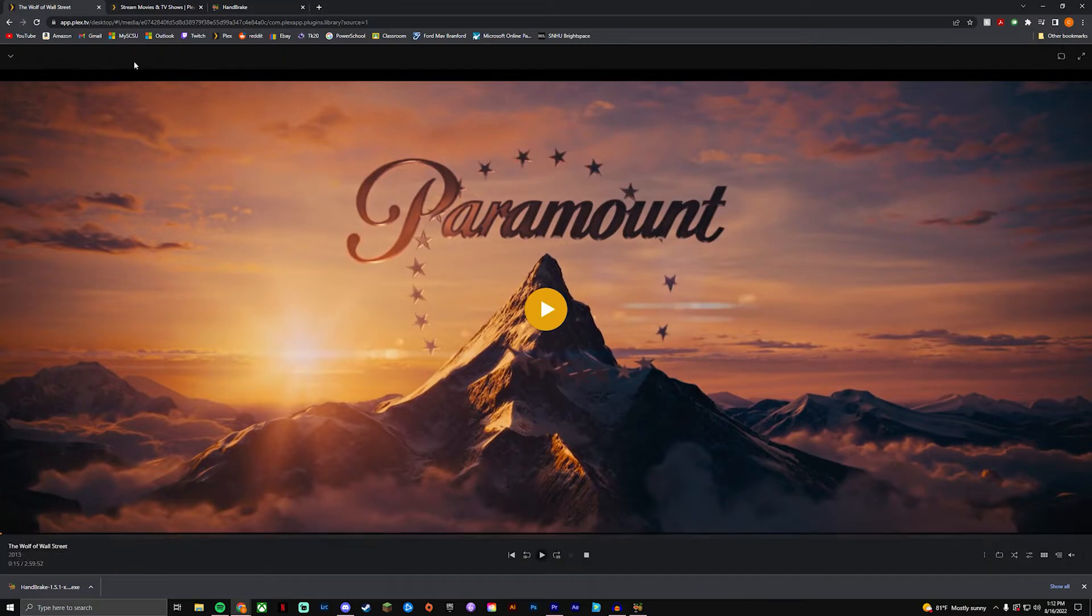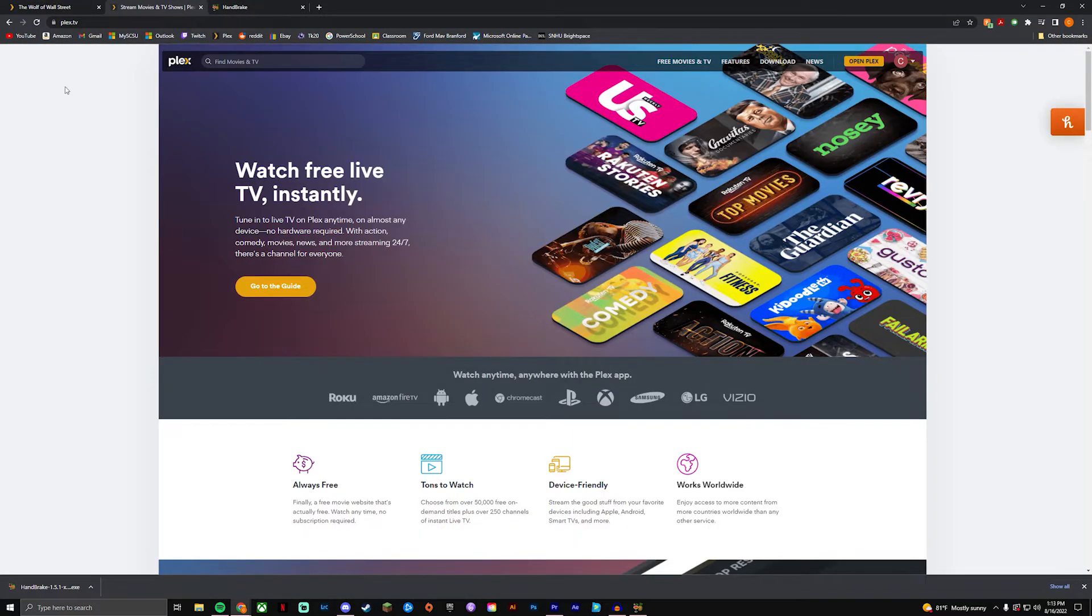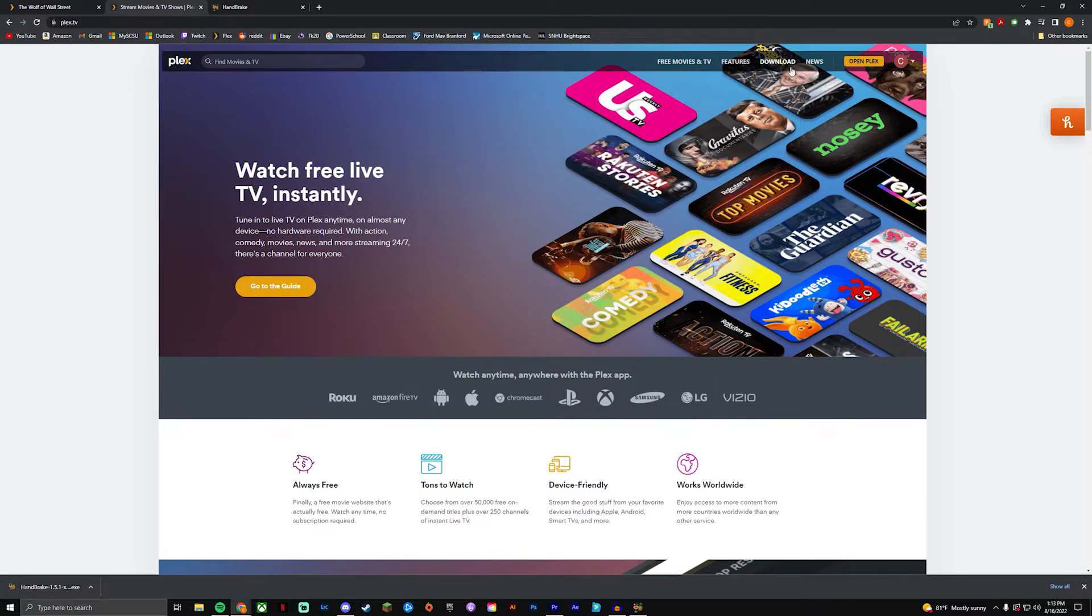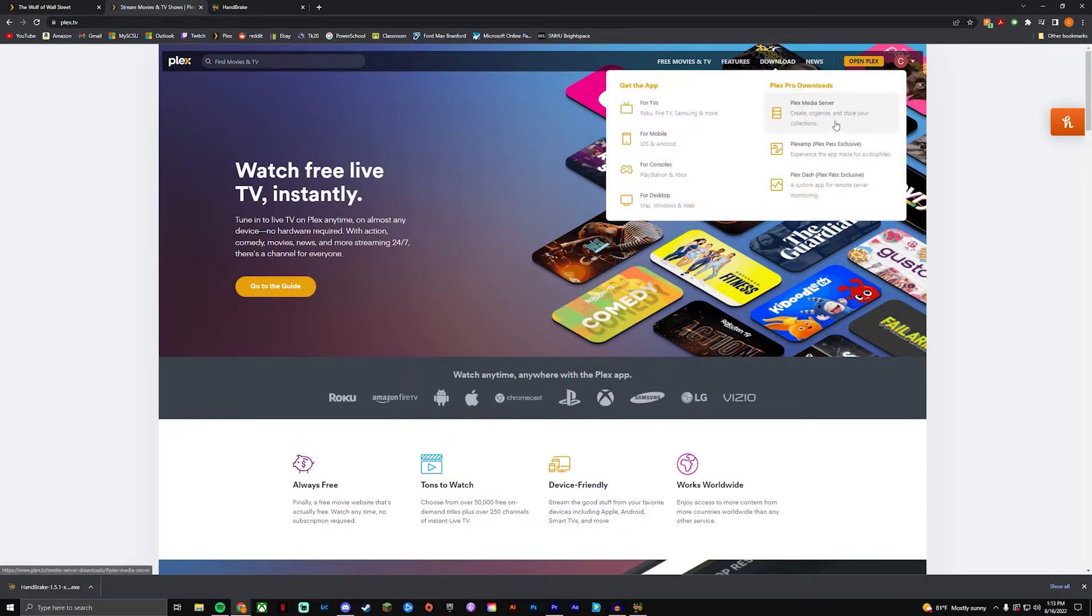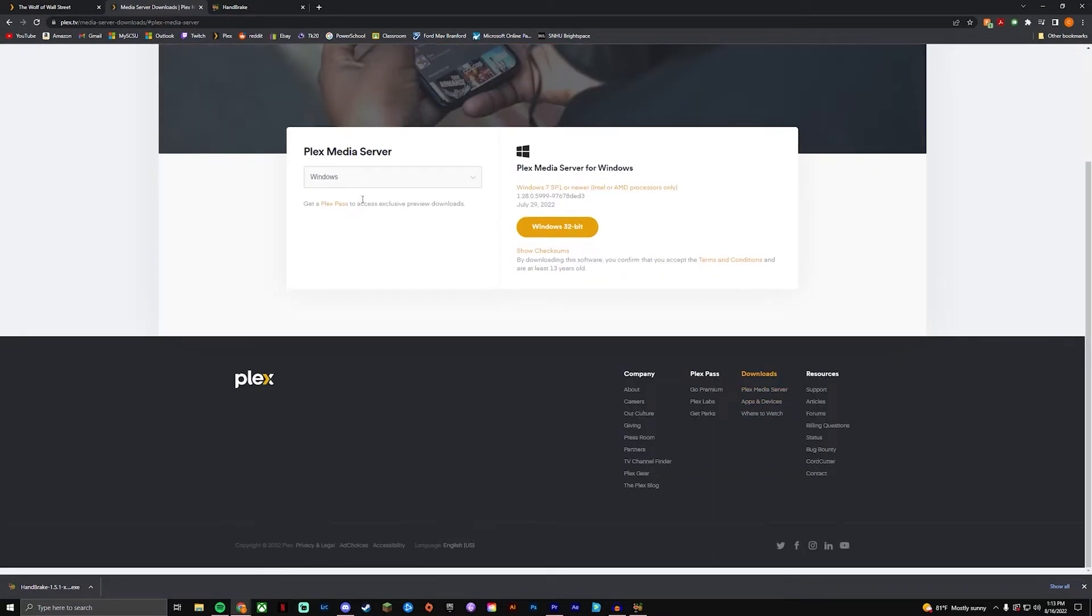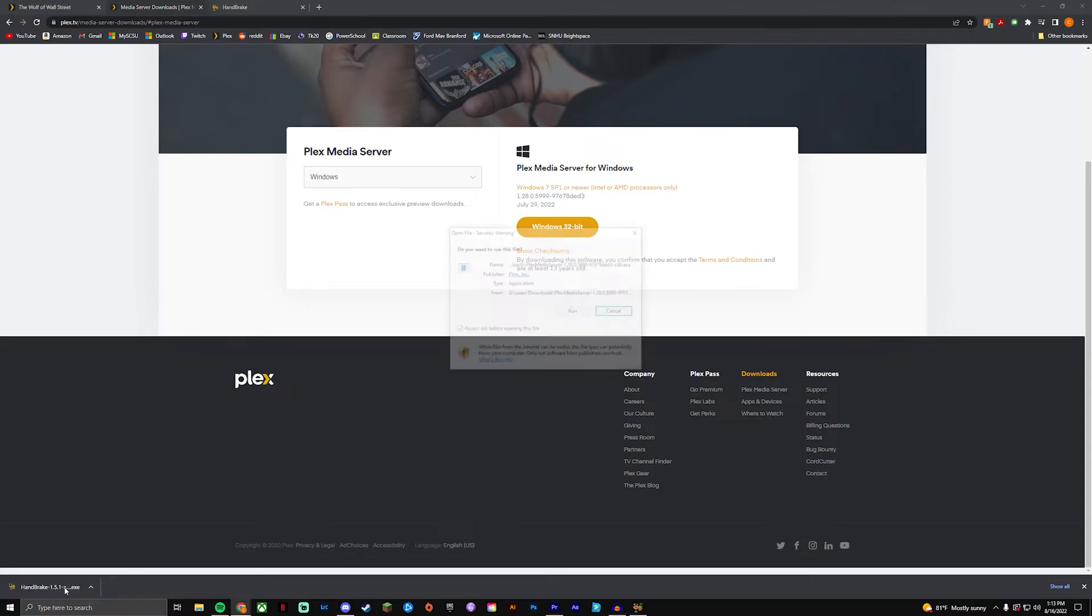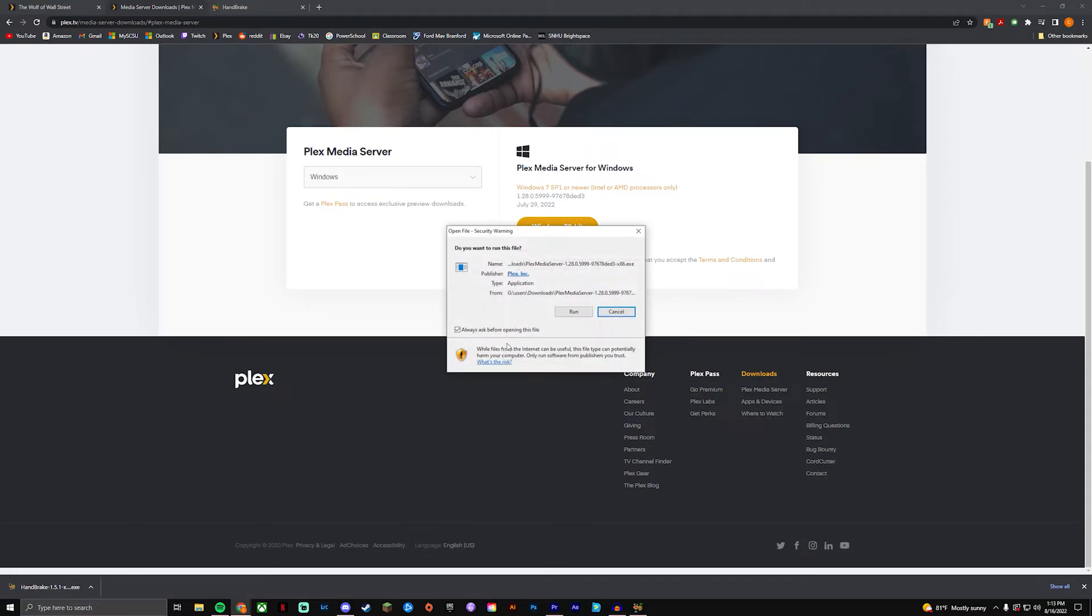So if you don't have a Plex server, I can quickly show you how to set one up. You're just gonna want to go to Plex.tv and it'll bring you here. You're gonna go to download Plex media server and then you're gonna do Windows and then you're gonna click download here.